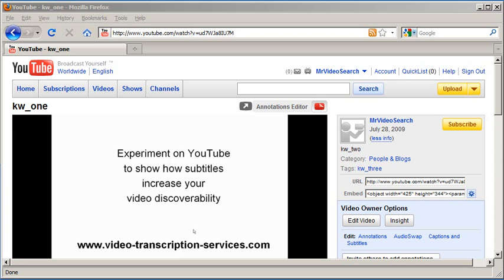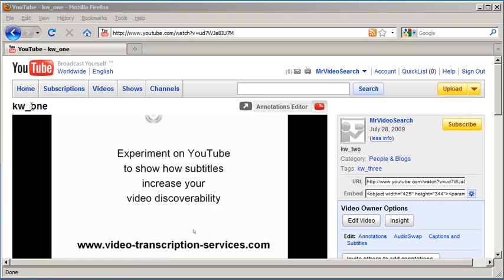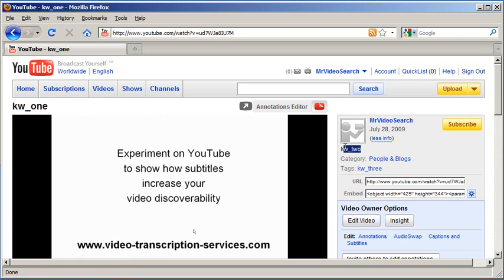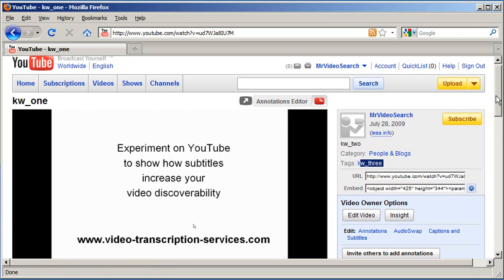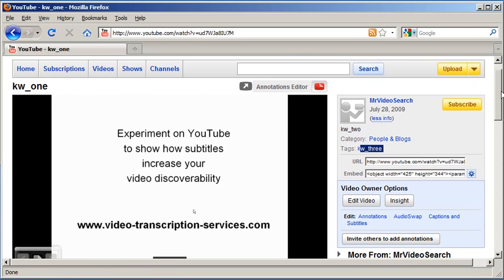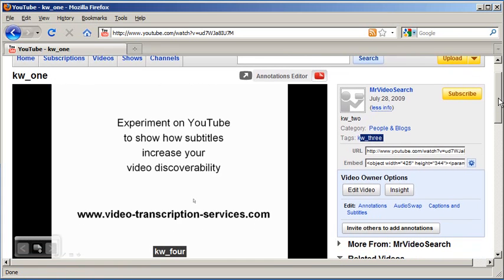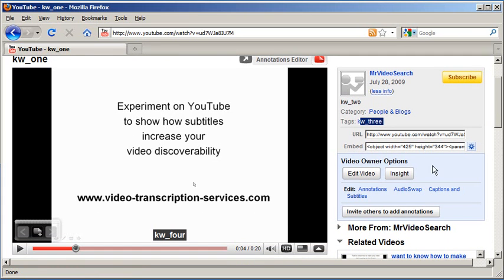Now let me show you the video that I used in my experiment. Basically, in this video, when I uploaded it, I used kw1 as the title, kw2 in the description, and kw3 in the tags. But in the srt file that I showed you previously, that's when I typed in kw4 in the captions. And as you can see, right here, it's showing up.